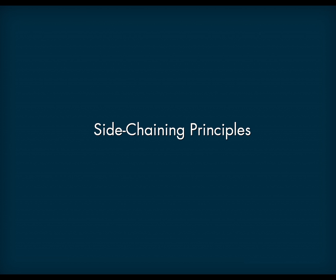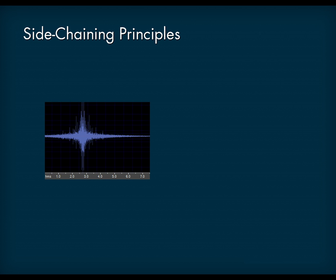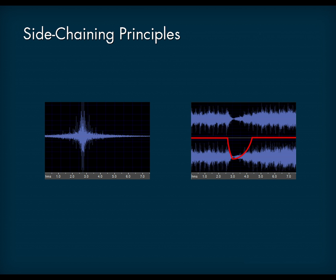It also helps to prioritize and clean the mix for objects within the same categories. In practical terms, when transients from important sounds are played, side-chaining reduces the volume of less important sounds by following the transient shapes.